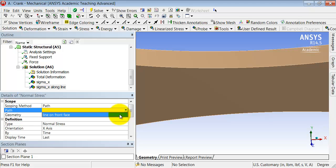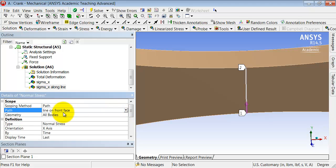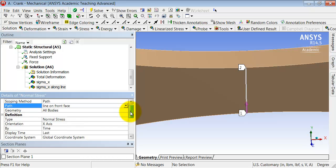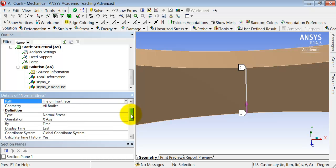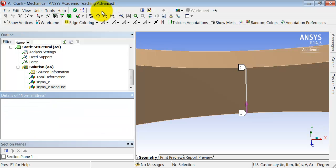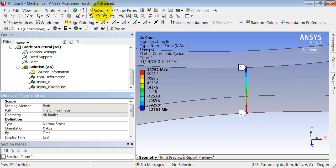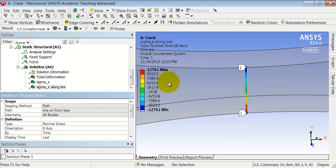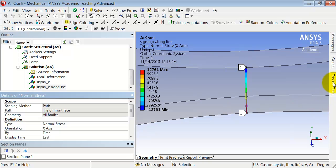And solve. That gives me the variation of sigma x along that line and shows me the minimum and maximum values.